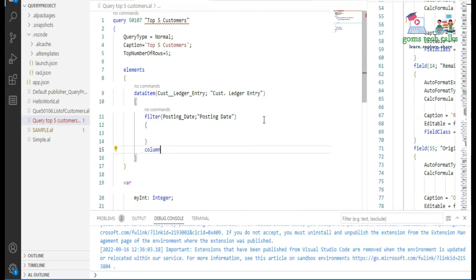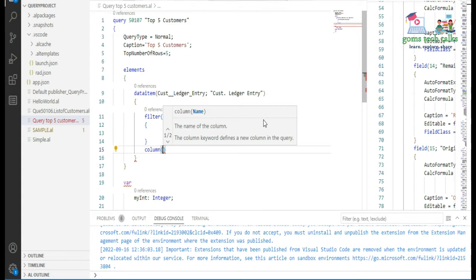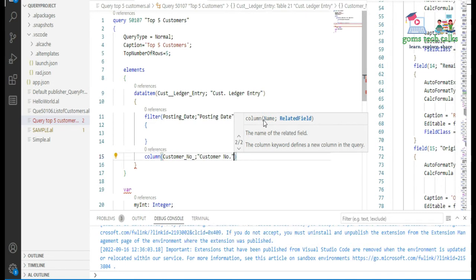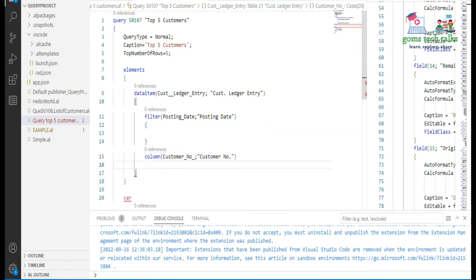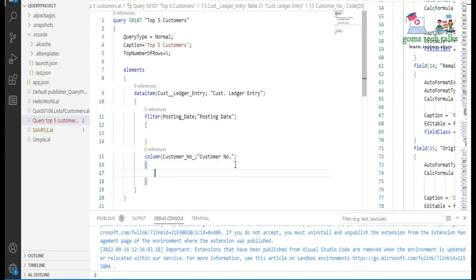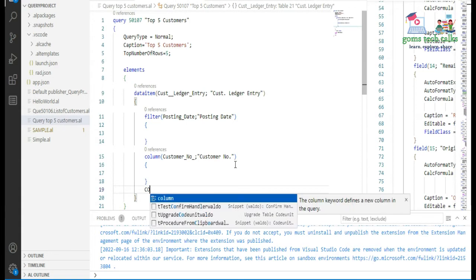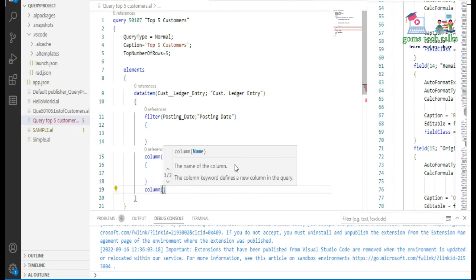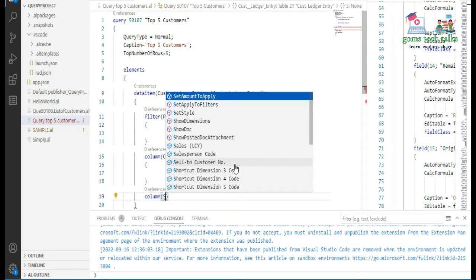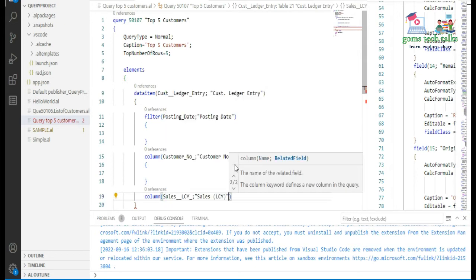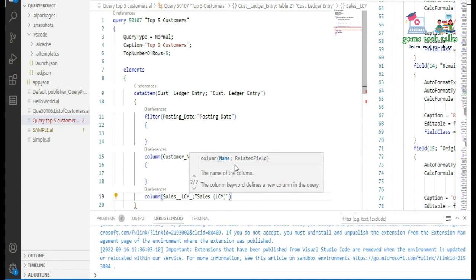Next I want to display columns. I will call the Customer Number column. Because I hadn't opened and closed the curly braces, it was showing a red error — once you add them the error goes away. I also want the Sales LCY column, and you can give it a different user-defined name.